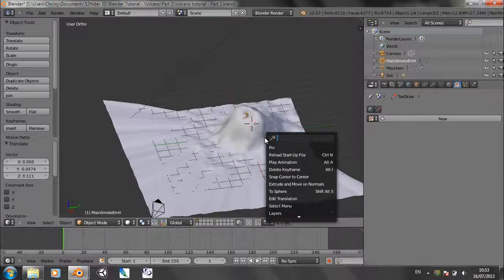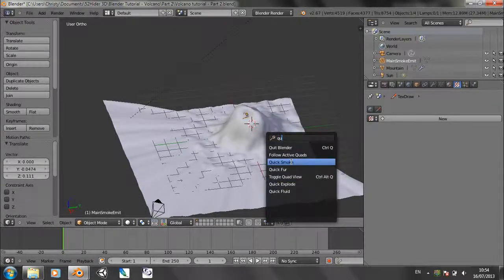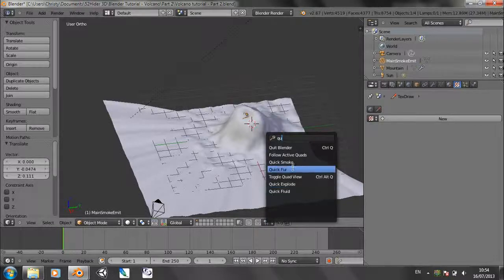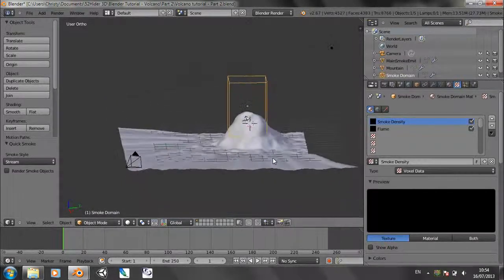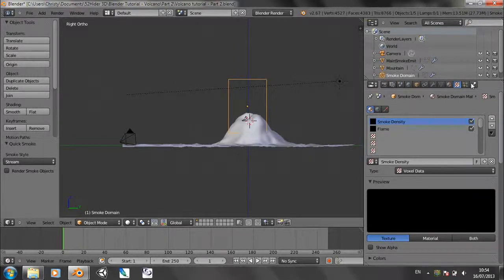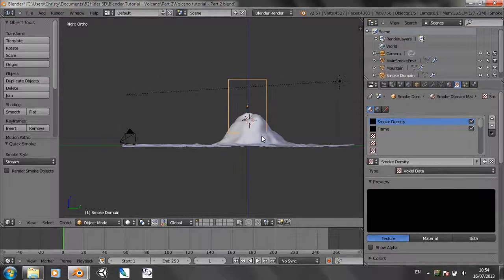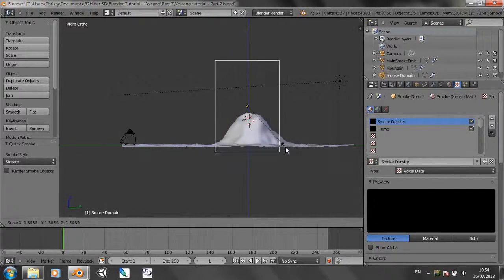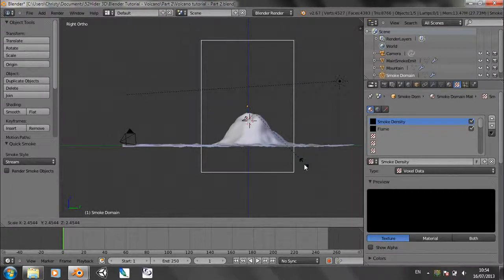Now we've got that, press spacebar and type quick smoke and here it is. It will create a load of settings and stuff in the various panels, which means we don't have to do it all manually.